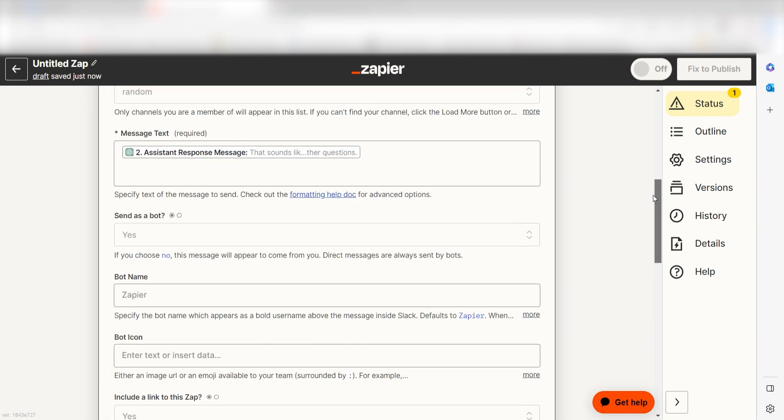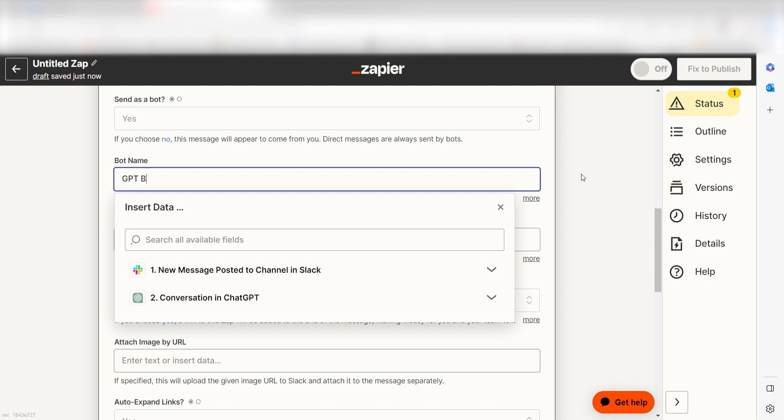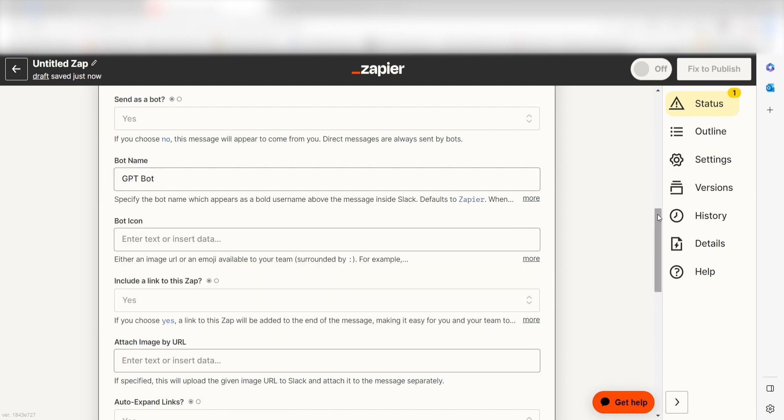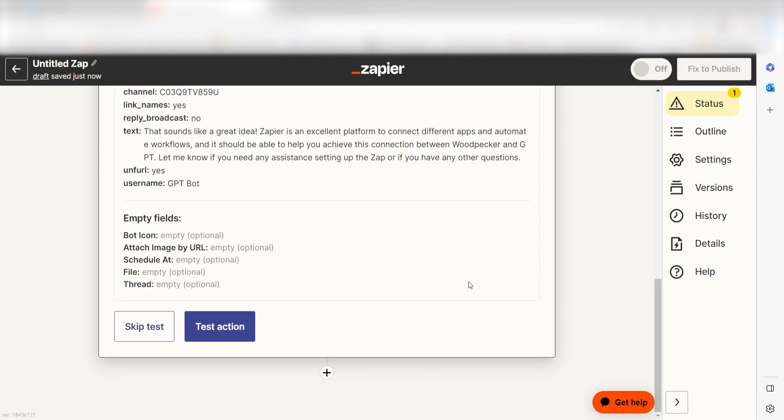Once that's complete, you can name your bot. I'll name mine GPT bot and then I'll click continue. Click test action and I should be all set.